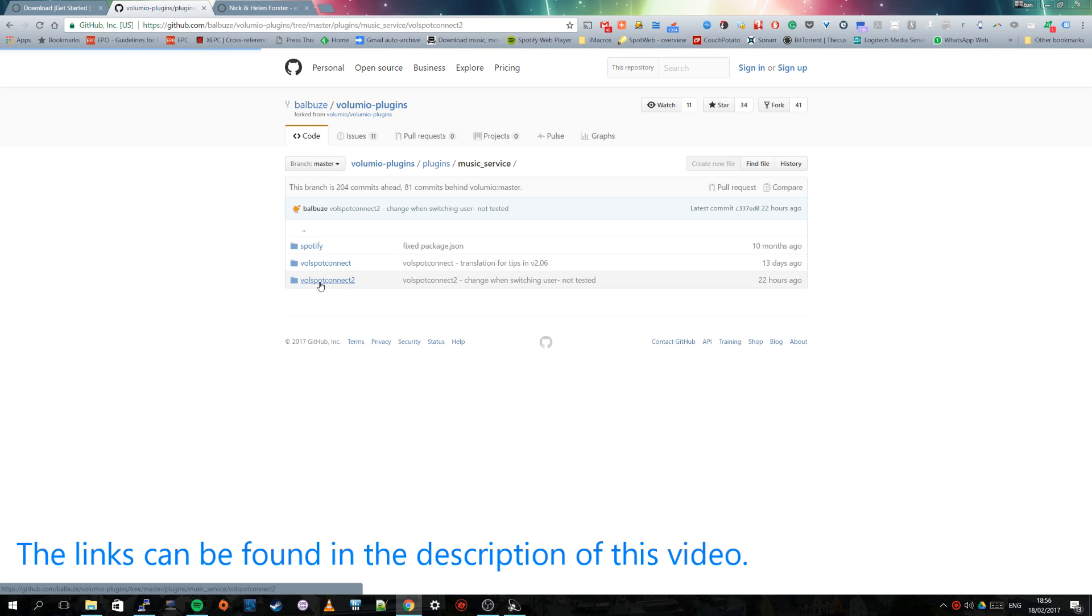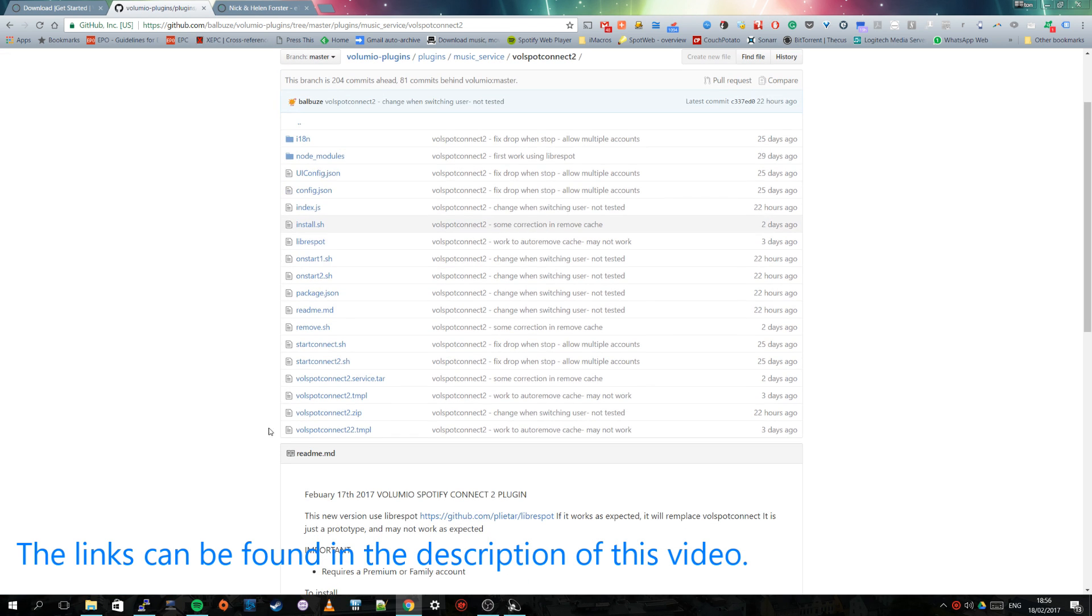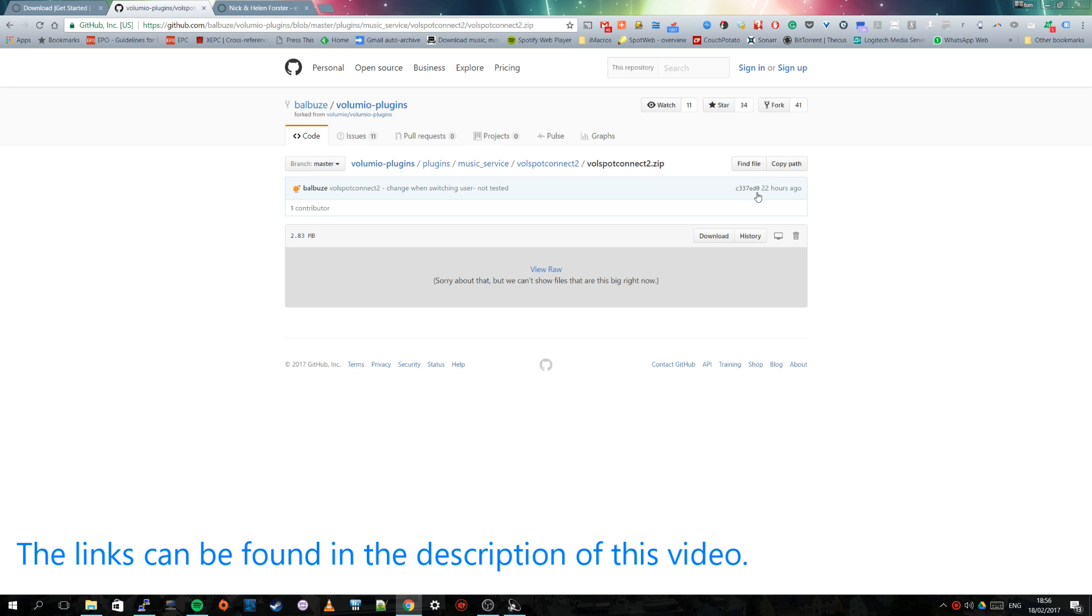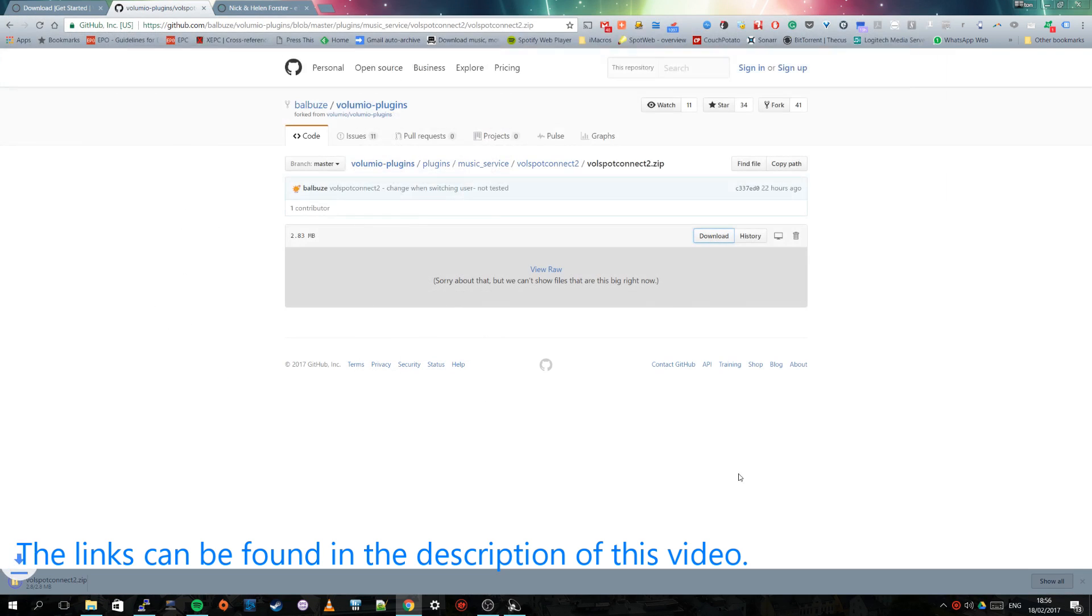So you enter that folder and then you have to go to the zip file here, Volspot Connect 2 zip, and you have to download this file. So I am going to download that and that is a small file so it goes rather quickly.